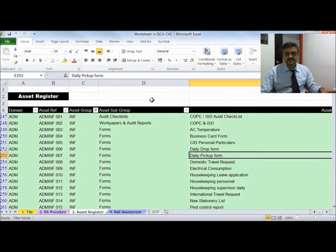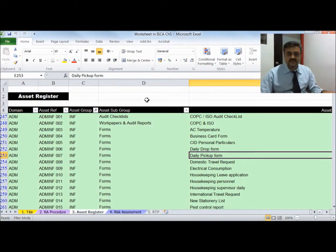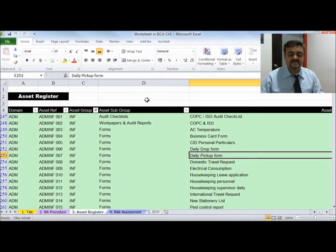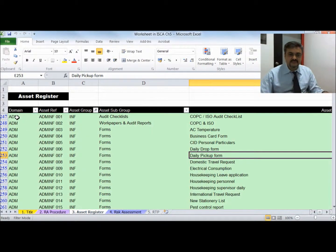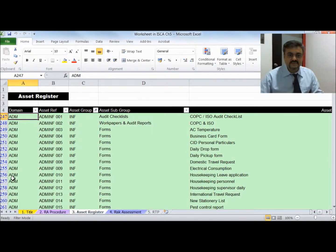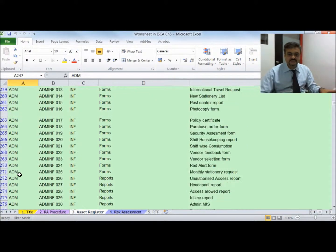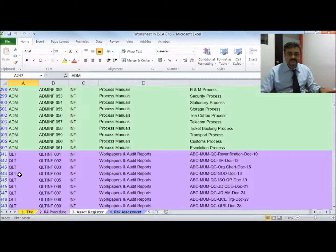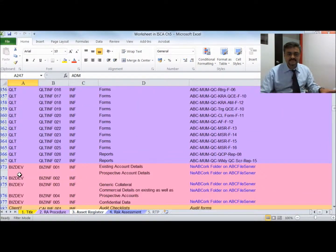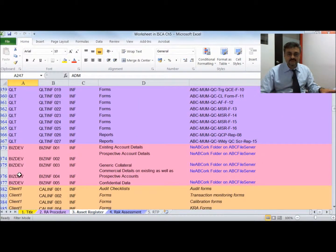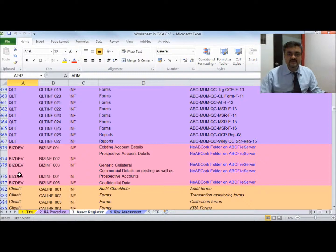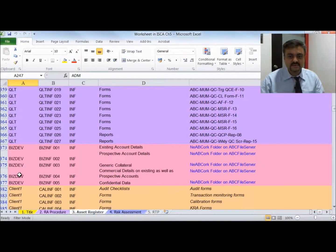This is the risk management document of an IT company. What you are seeing is an asset register — it has a listing of all the assets of this company. The department names are visible: ADM stands for administration, QLT stands for quality department, and BDD stands for business development department, which is a client-facing department.